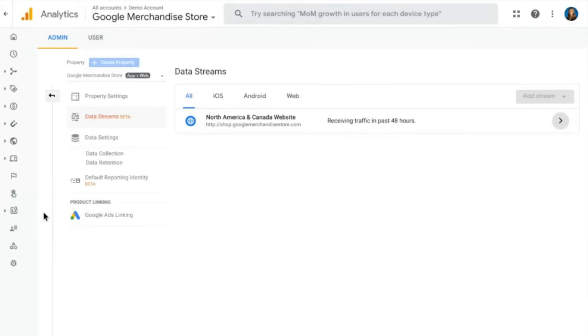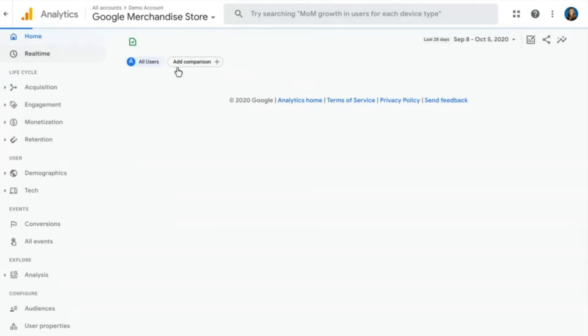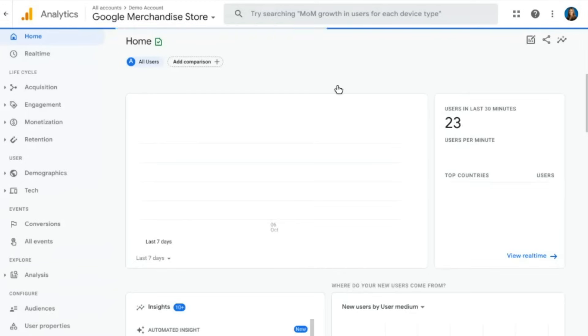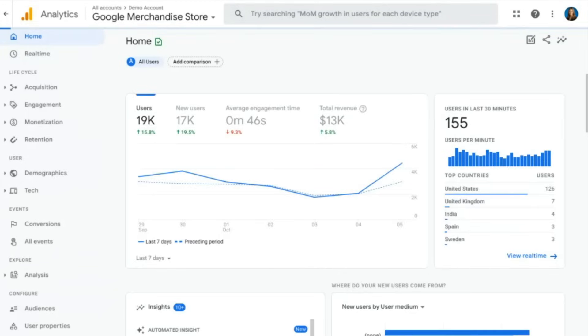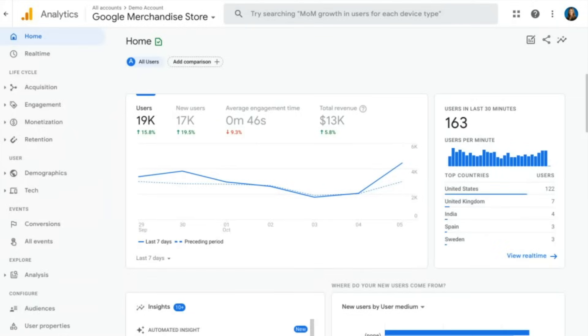So that is all I have to show you today. As I mentioned, we will be going into more detail on many of these features in future videos. So definitely stay tuned for those so that you can learn more about Google Analytics 4.